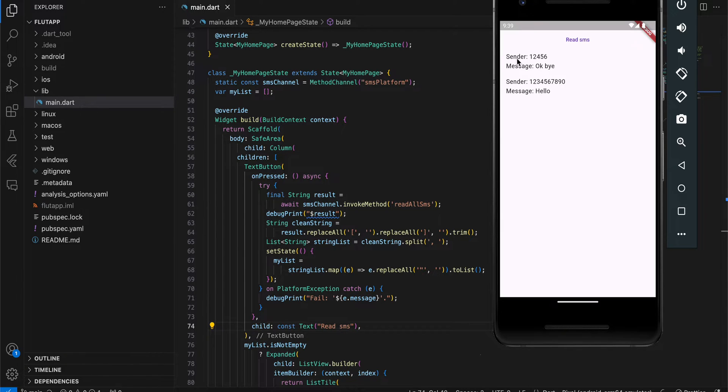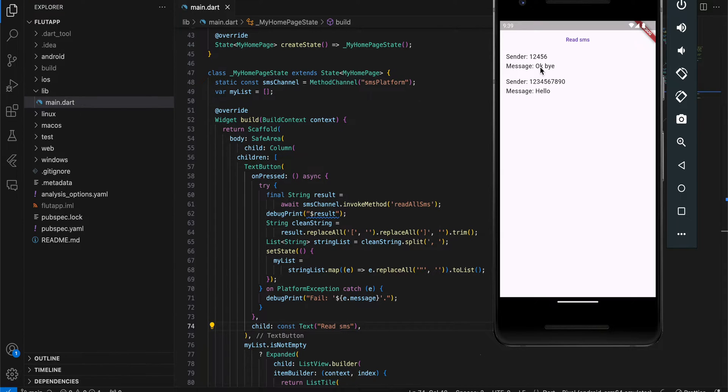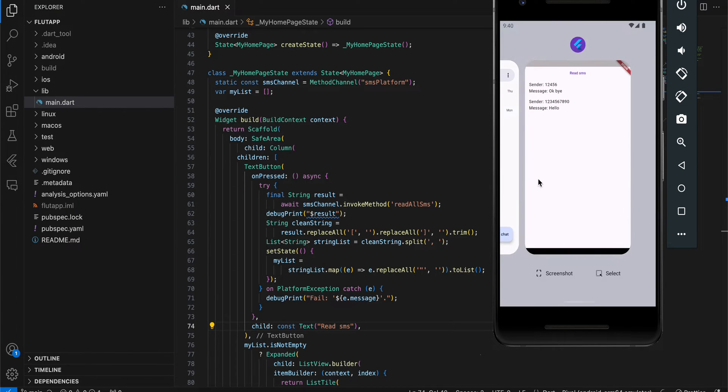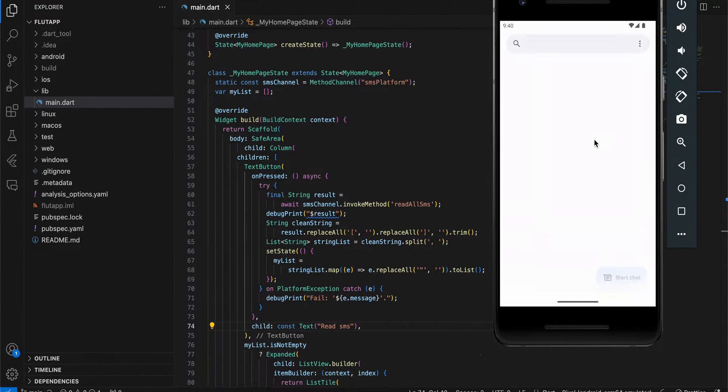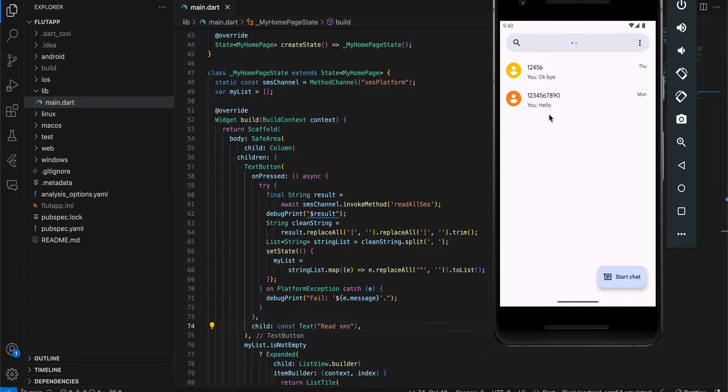Here you can see Sender, which is the mobile number, and Message, which is the message content. These are the two messages present inside my messaging app. If I show you that as well, this is my messaging app and you can see I have two messages.